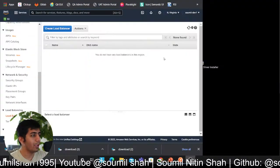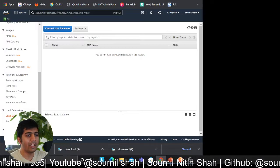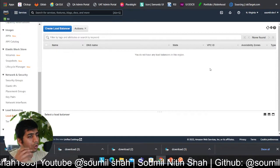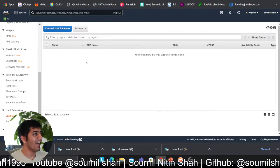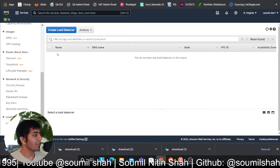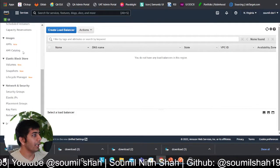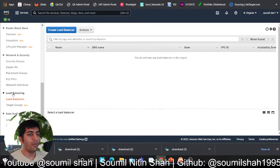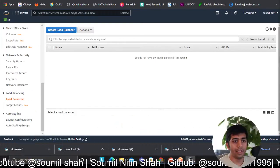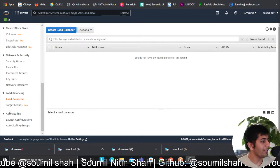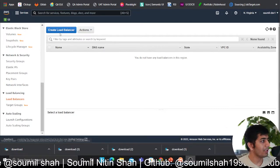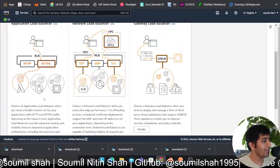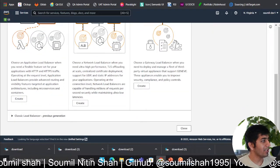But let's go to the demo. We want to see things in action. We understand by doing things. Alright, so I'm here on my console. Come to EC2 and then scroll on the bottom section where you will see a tab called Load Balancer. Here you see a tab called Load Balancer, click on Create Load Balancer.